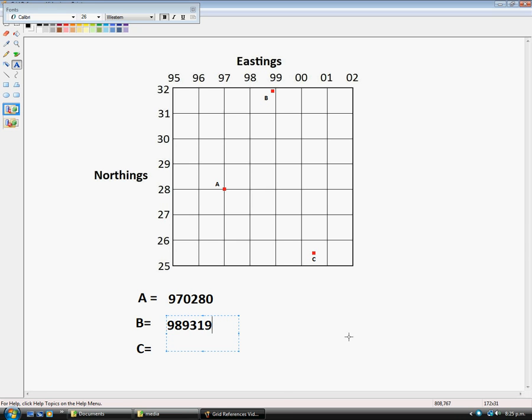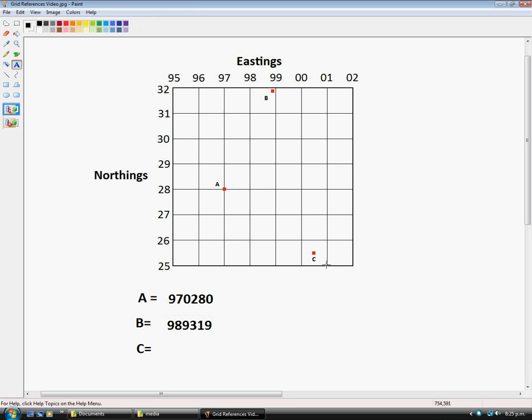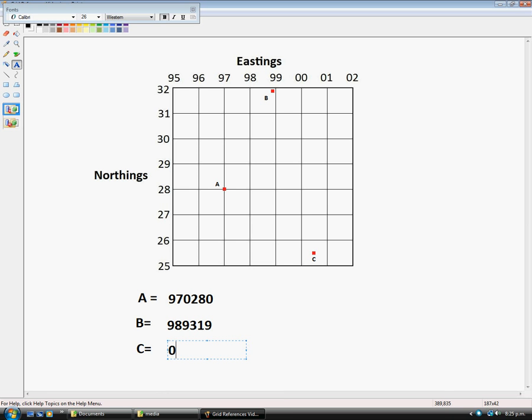And finally we get to location C. Now I've got it right in the middle of this grid square. The Easting would be 005 because it's right in the middle. And coming here for the Northings it would be 255.